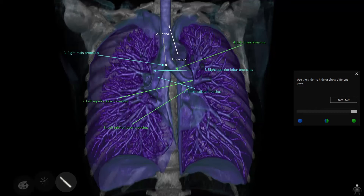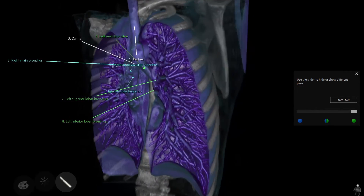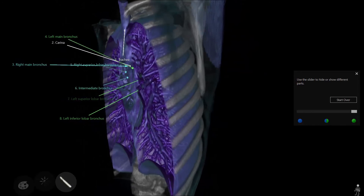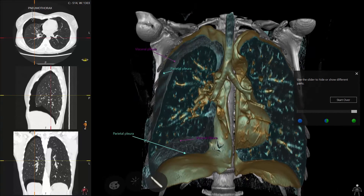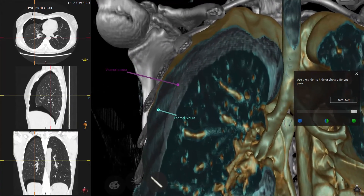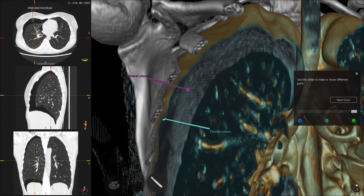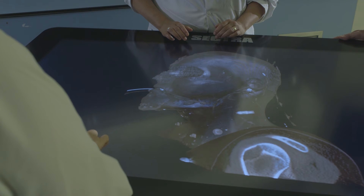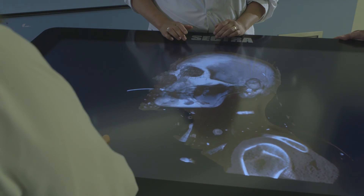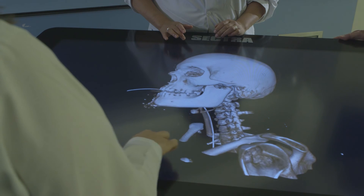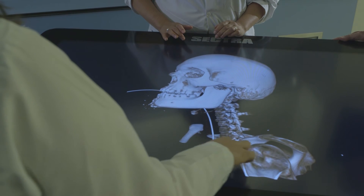One of the principal goals of the new curriculum that UBC launched in its medical school last September was to integrate clinical understanding of disease earlier in the program. The arrival of the table is very helpful in that regard — it allows us to visually show students the relationship between organs and between normal anatomy and disease.